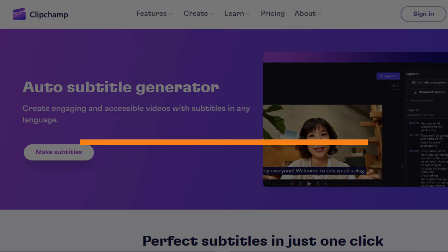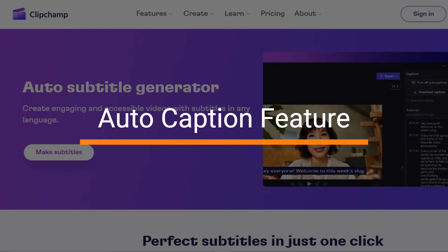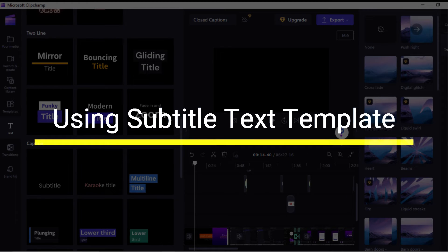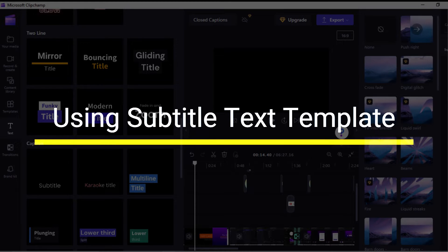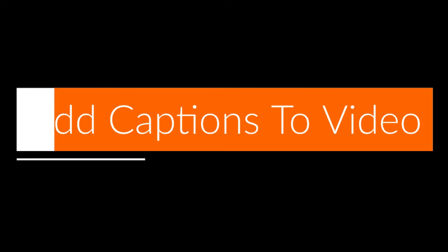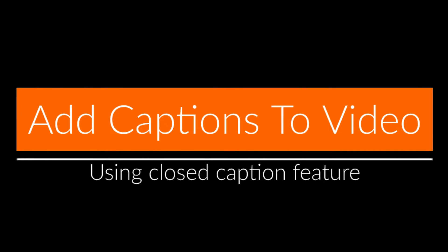There are two ways to add subtitles to your videos. The faster and easier way is using the free subtitle generator — the auto caption feature of the Clipchamp app. Another method is to manually add the subtitle text to your video. In this video, we will see how to add subtitles using the auto captions feature in Clipchamp.